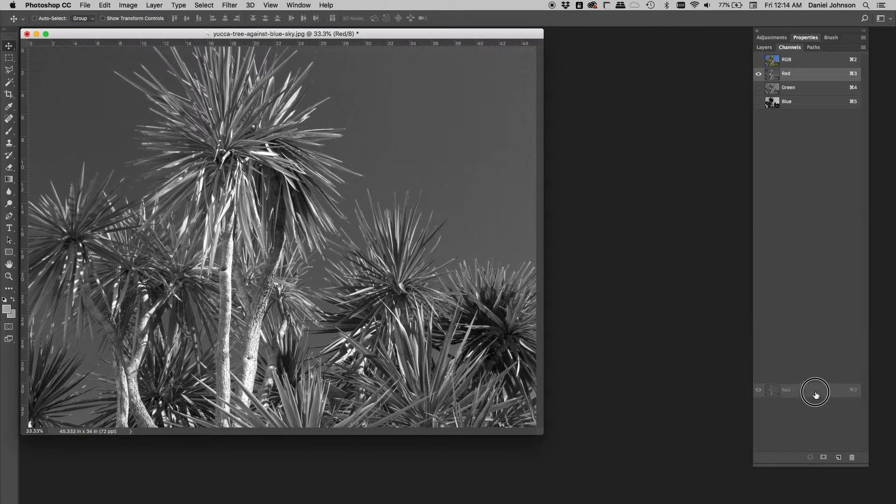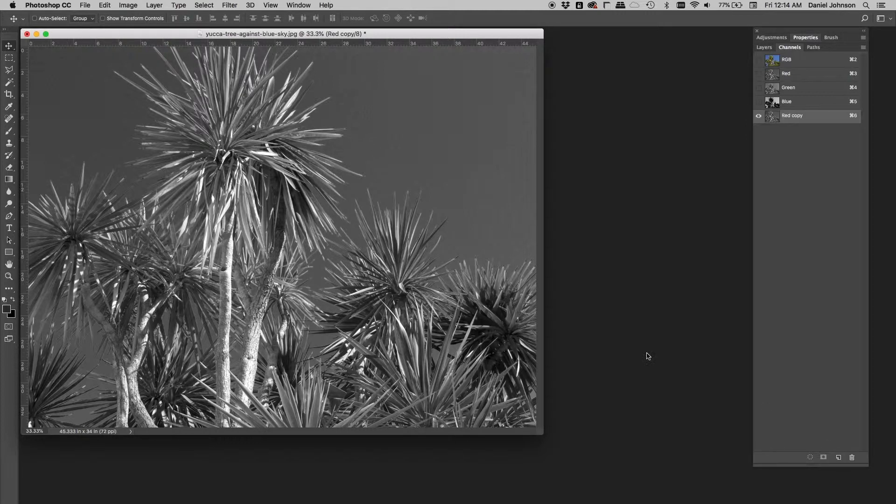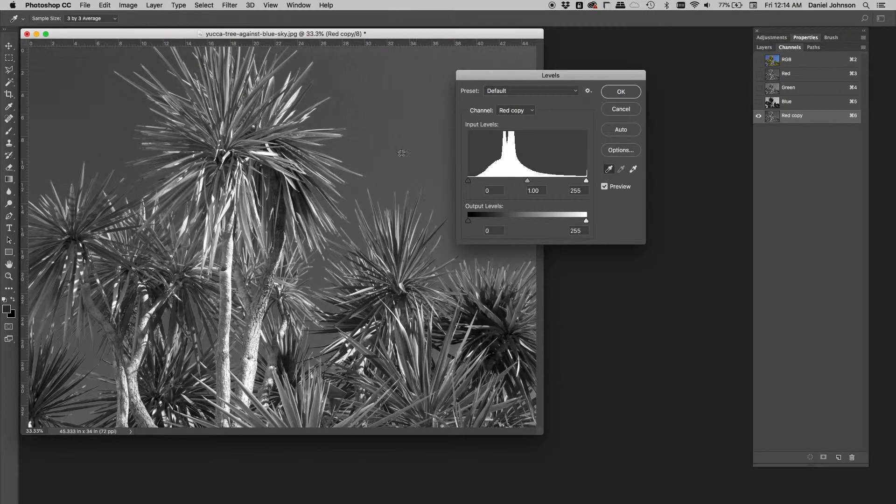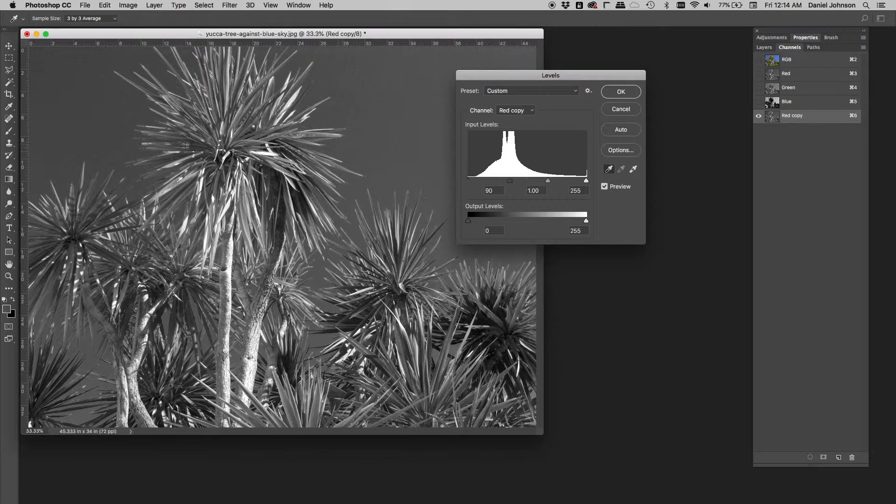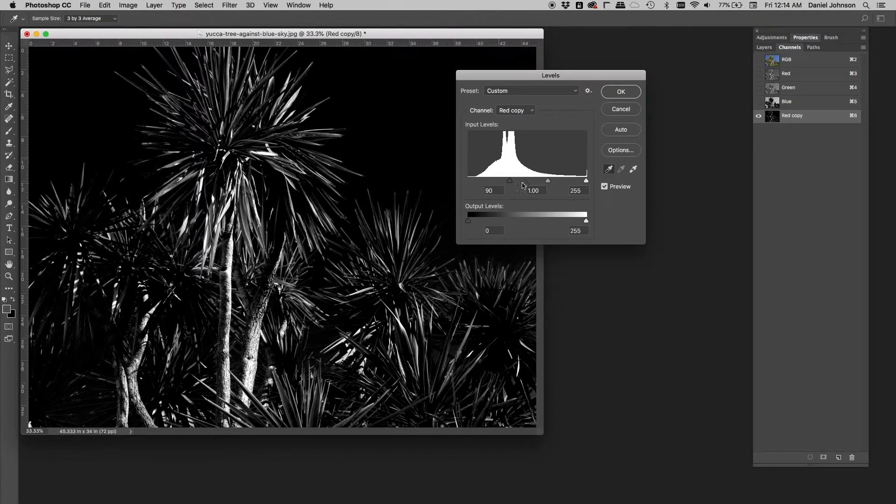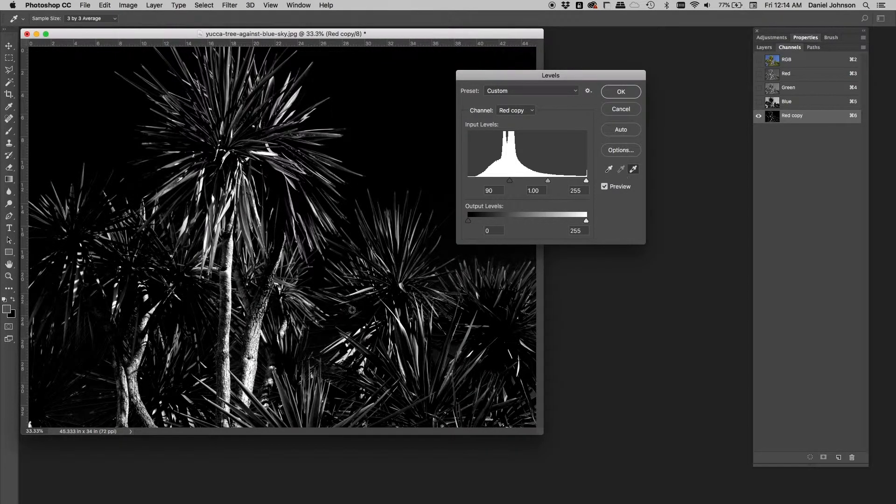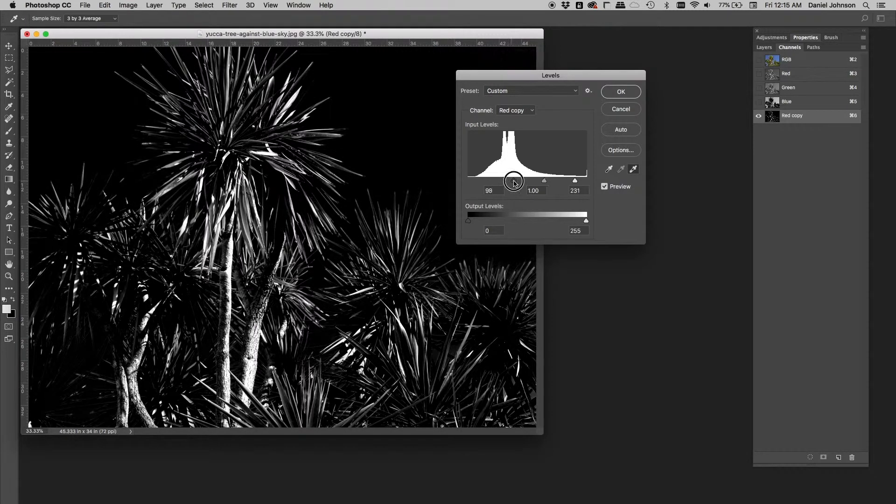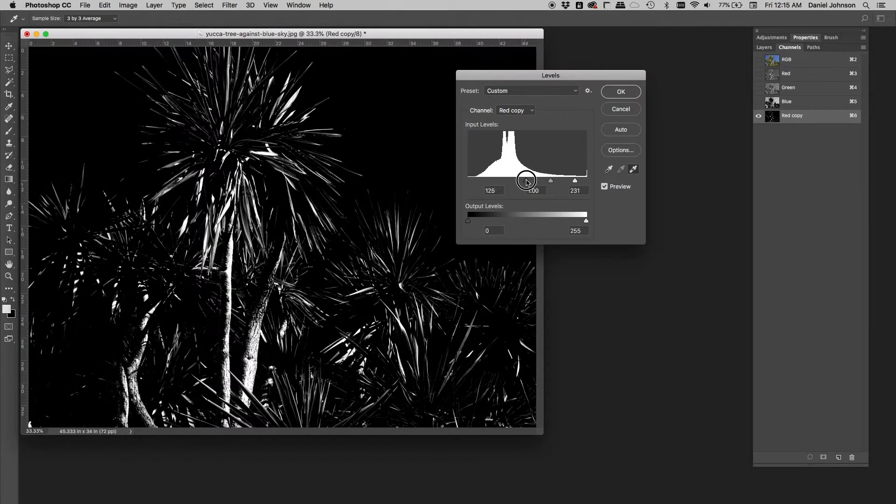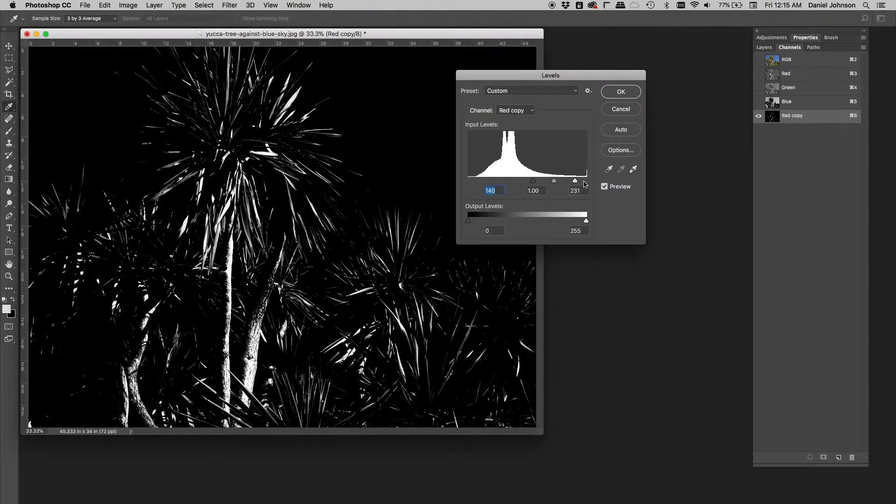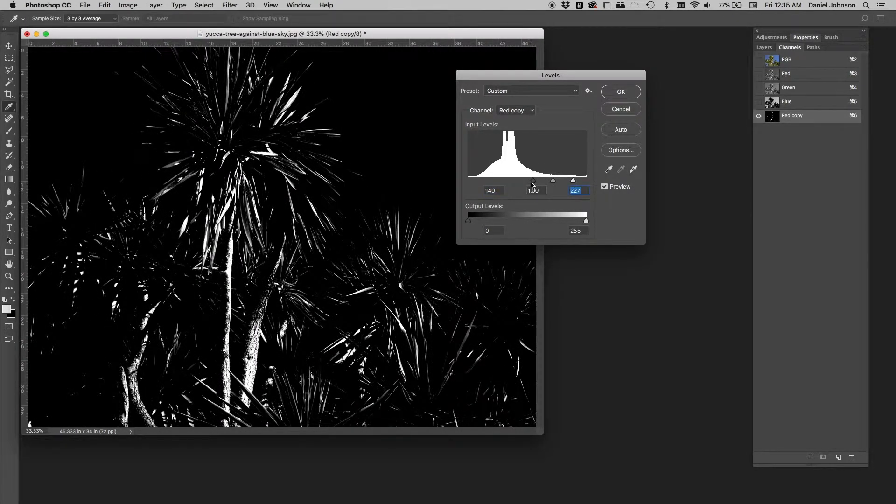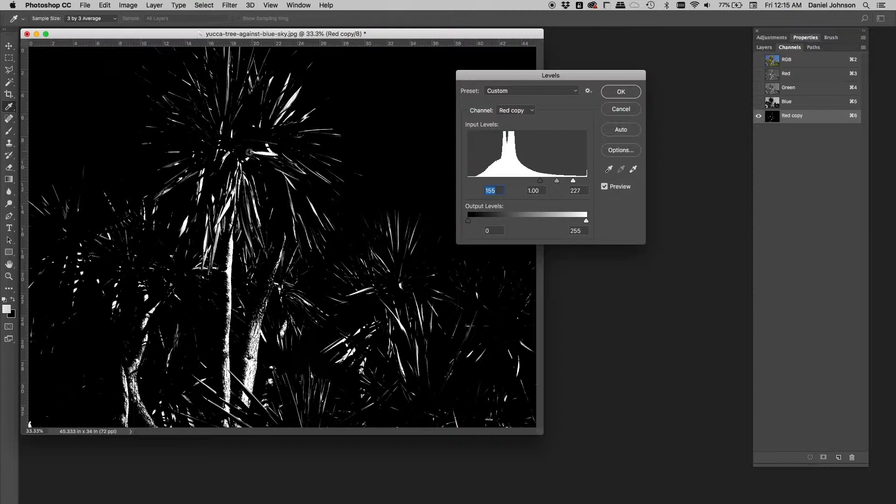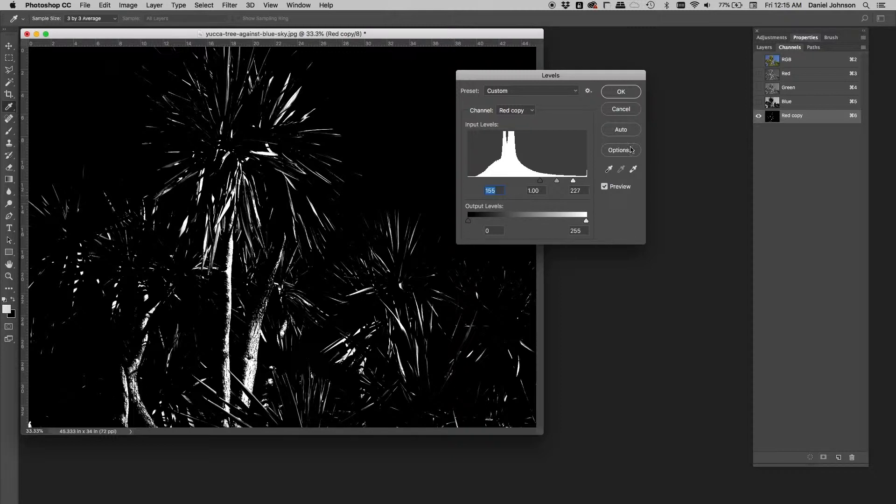If I were to duplicate the red channel and do a levels command on it, we'll start with black, there we go, and then get some white going here. Notice how this is just the opposite of our blue channel duplicate. Instead of the sky being white, the sky is now black, and we're picking up this information here. So this is the missing information. The missing highlight information is the opposite of what we need, but it's right here in the red channel.